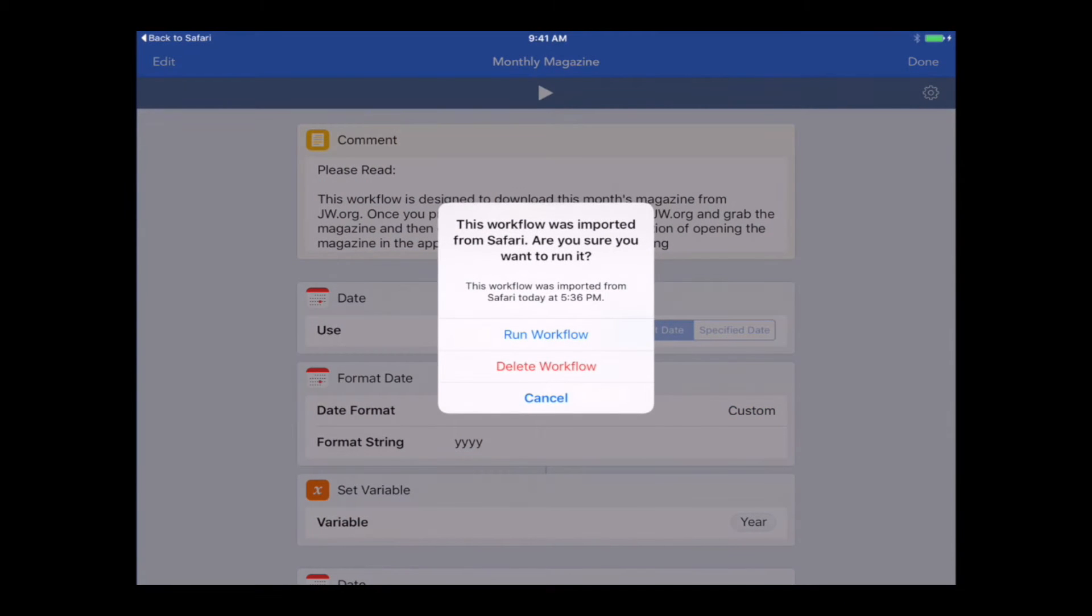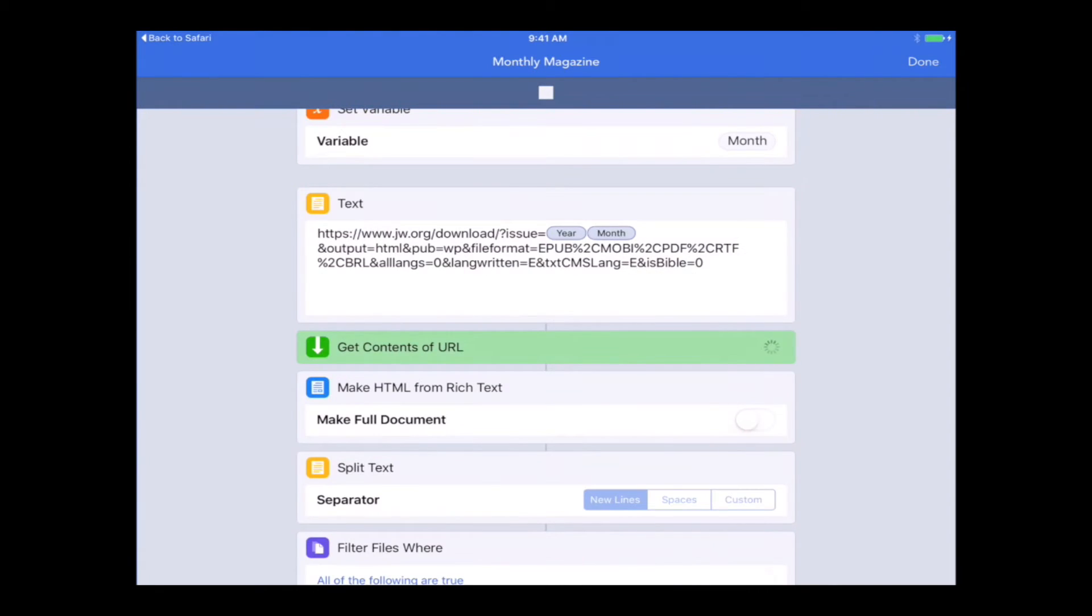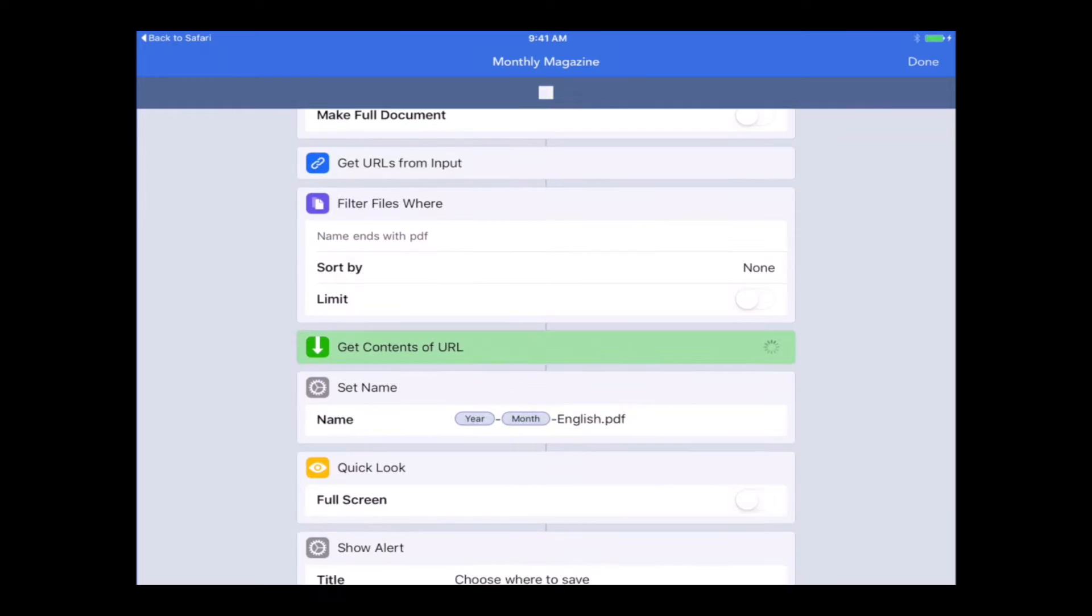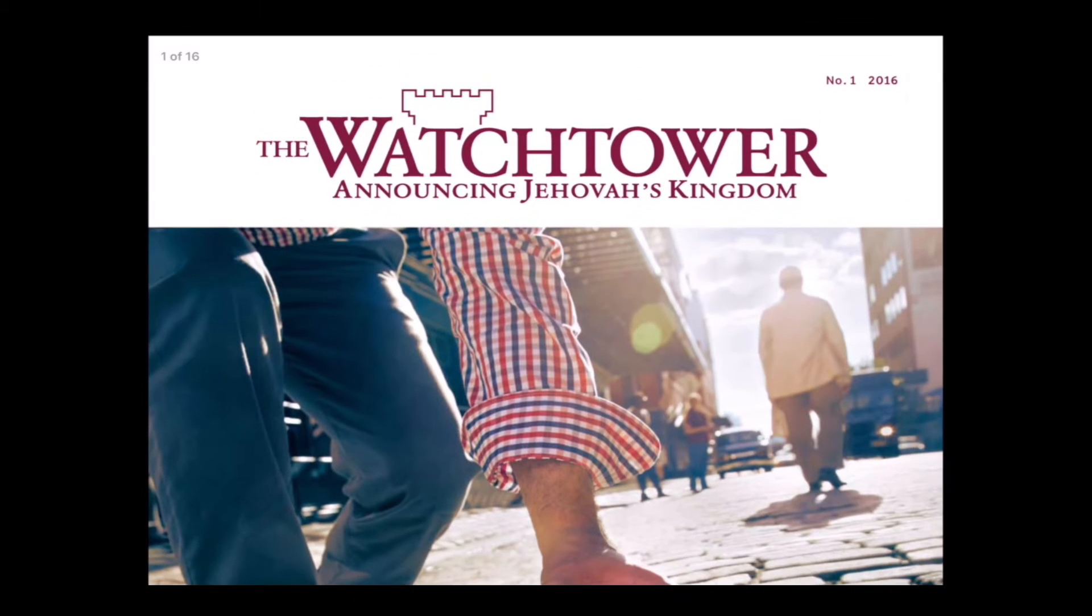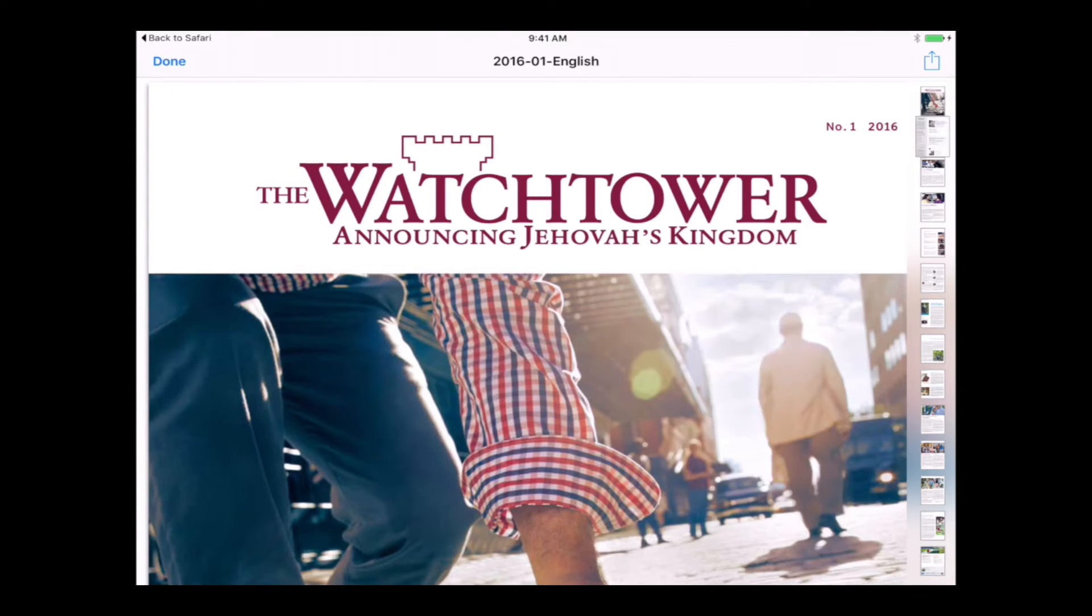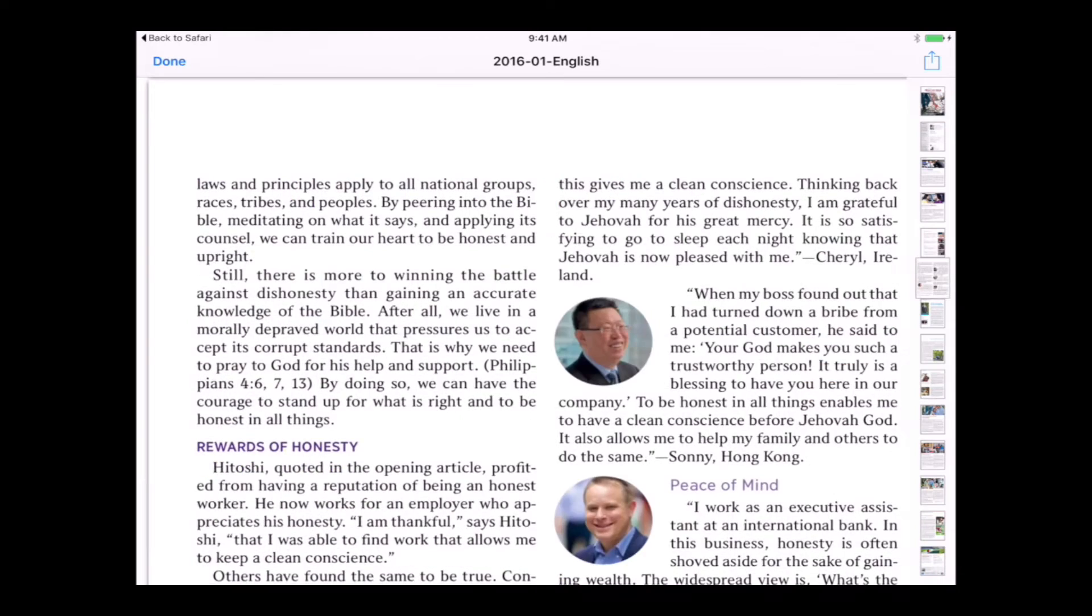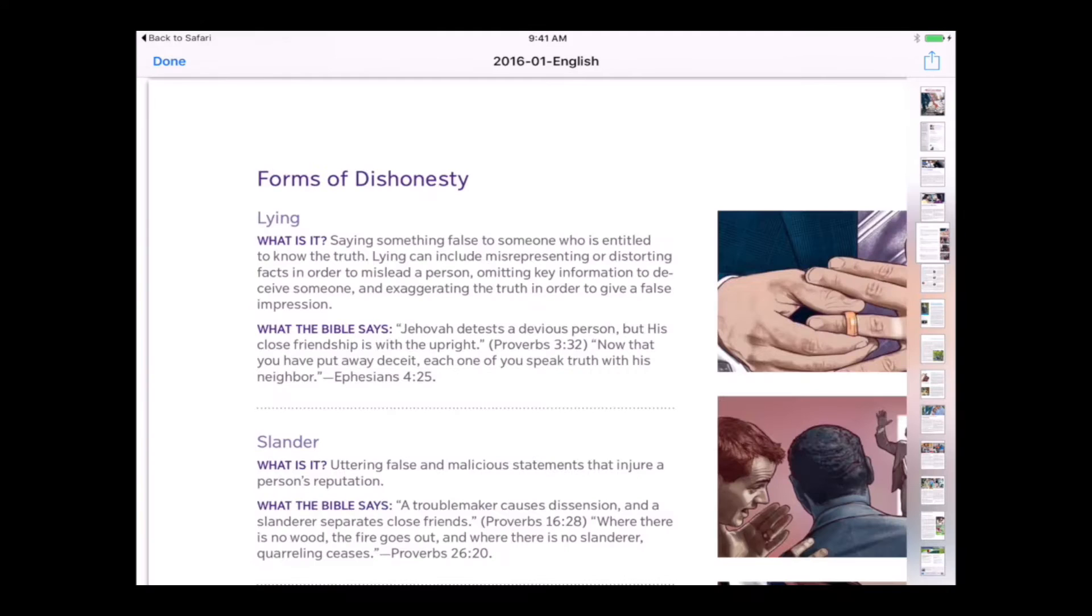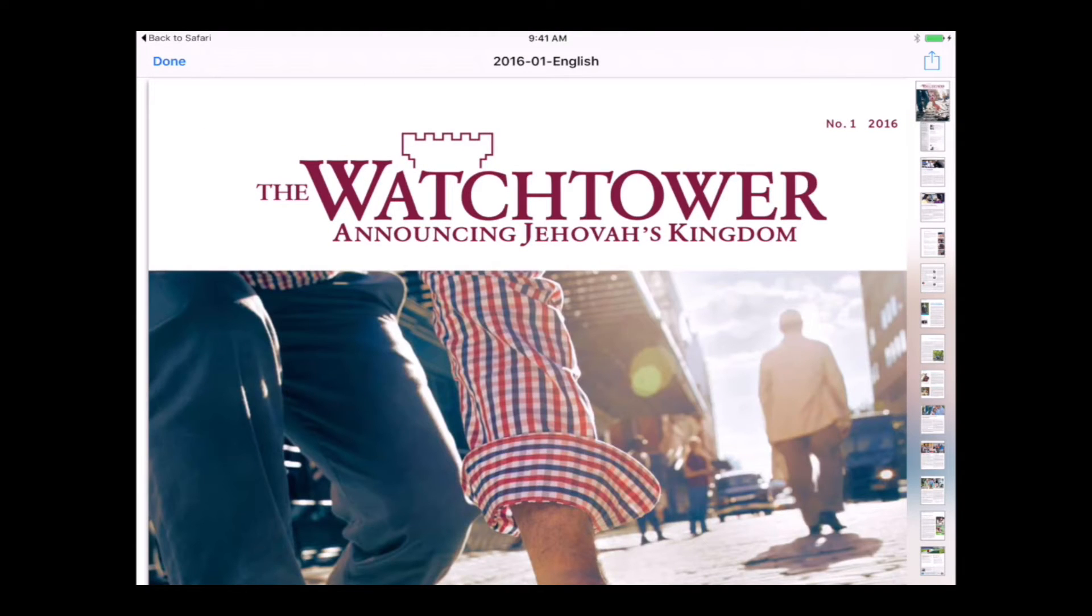The first time we run this, because we downloaded it, it's going to ask us if we want to run it. It only will do this the first time. I'm going to hit run workflow. It's going to JW.org automatically, searching for the magazine. It's going to download it and give us this nice preview. This is January 2016 when I'm filming this video. So the magazine is the Watchtower. We can tap done if that's confirmed that that's the magazine we want.